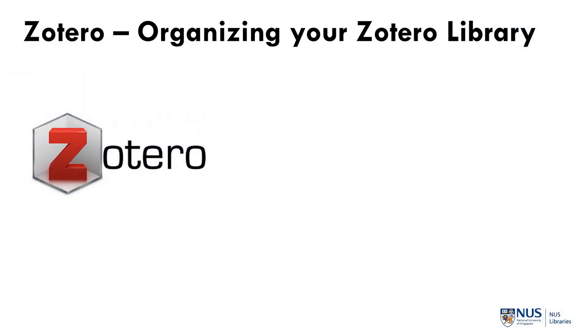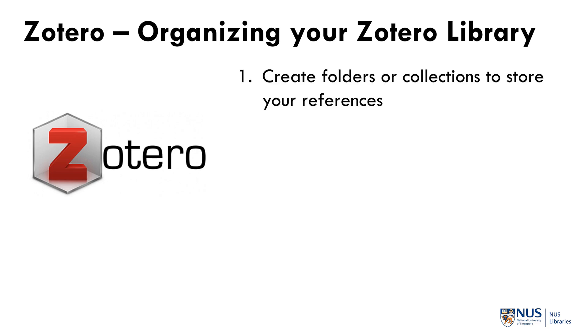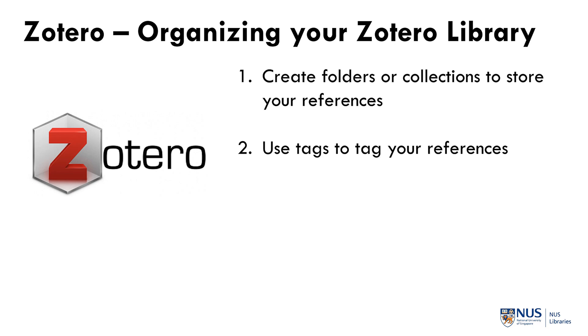There are four major functions that Zotero can do to help organize your Zotero library. The first is to create folders or collections as Zotero calls it to organize your references. The second is to use tags to tag individual references with your own controlled vocabulary.